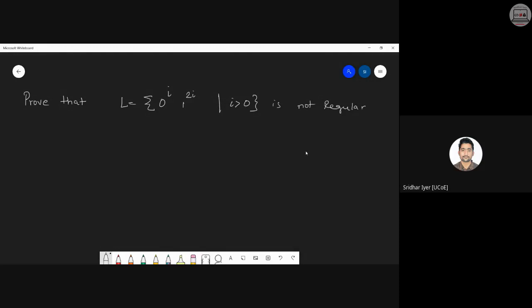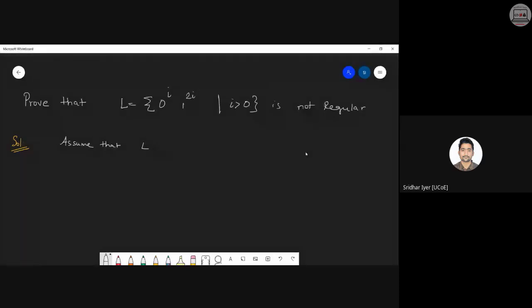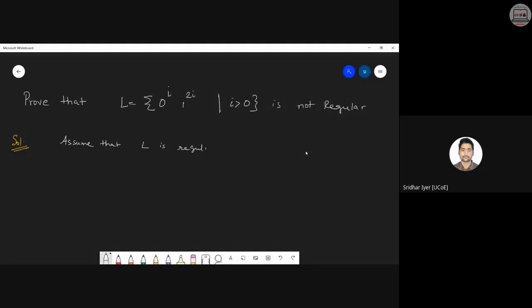The question in front of you: prove that the language 0 raised to i and 1 raised to 2i, where i is greater than 0, is not regular. How will you start? You already know the first assumption — we have to assume that this language is regular. So first of all, assume that L is regular.